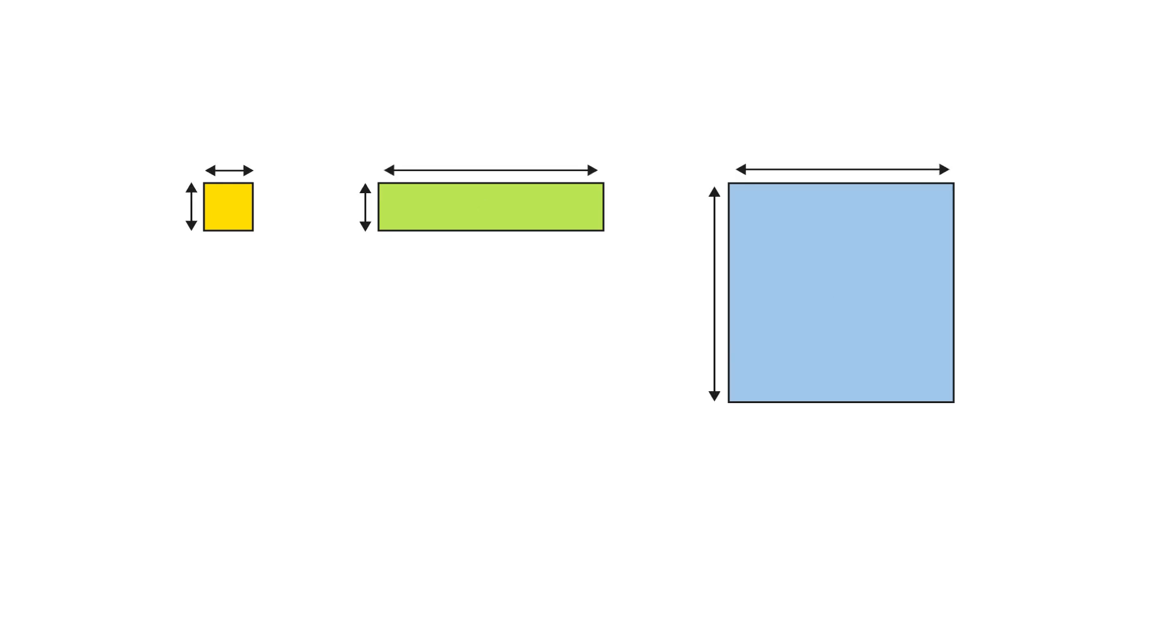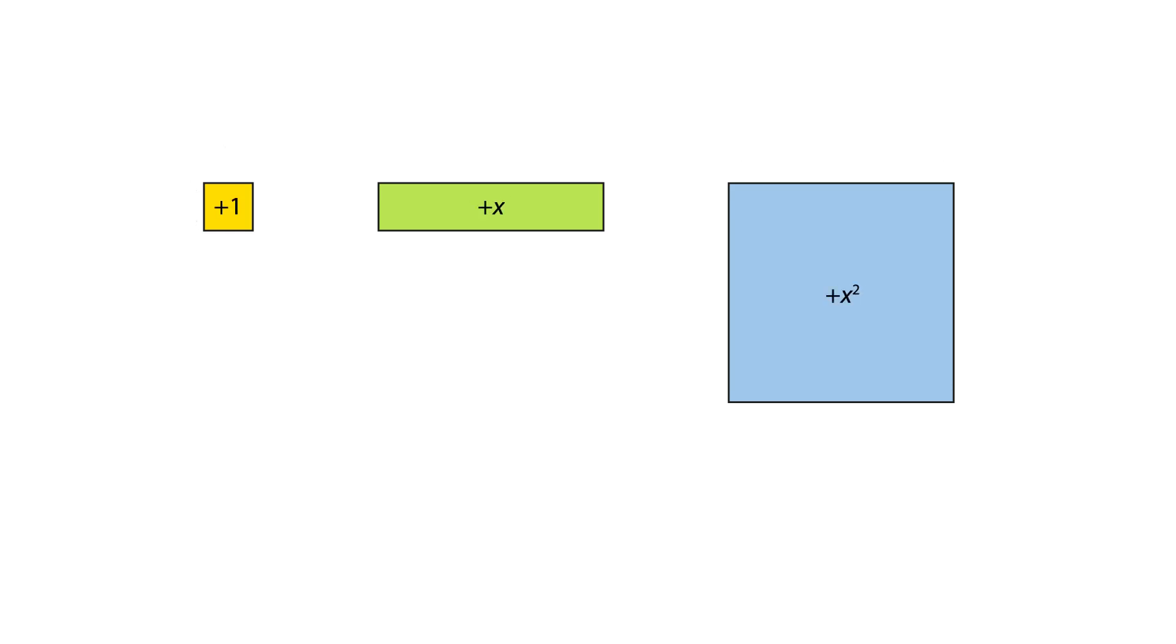The value of each tile is equal to its area, the product of its dimensions.